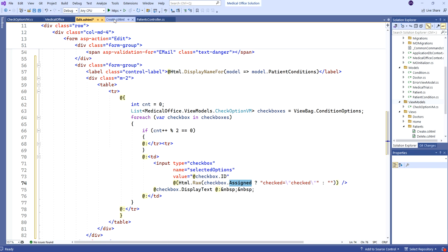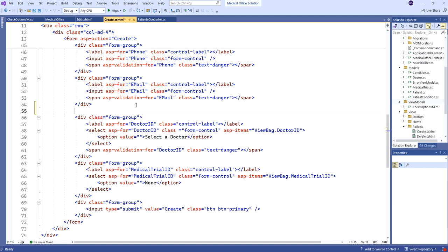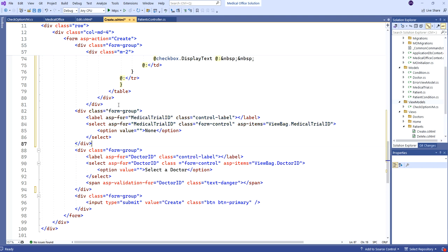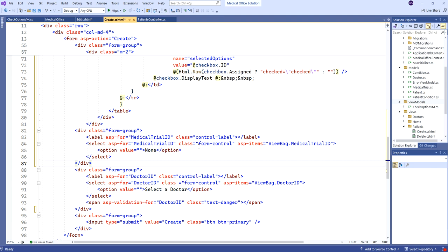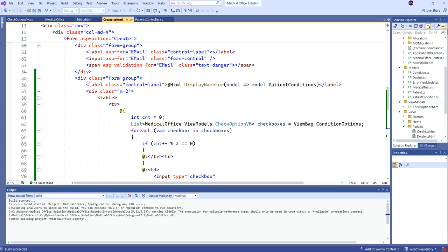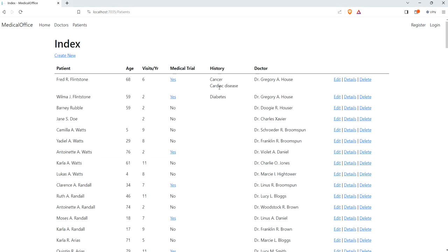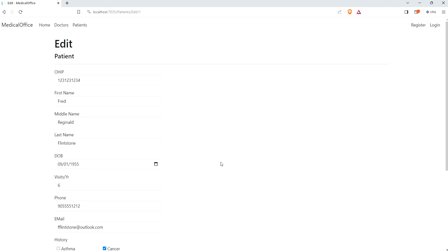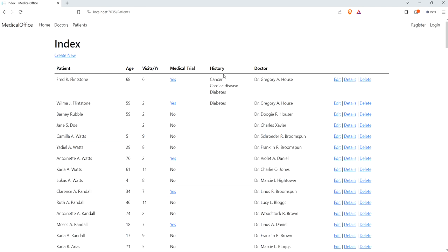That should do the job. The exact same code works on the create as well. Let me run it and see. Going to Patients — look at that! Here's our History column. These are the three values seeded into Fred and Wilma. If I click Edit and scroll down, here is my history with all checkboxes — cancer and cardiac disease are checked for Fred. I'm going to add diabetes here and click Save. And look at that — diabetes has been added. We now have all three options showing in the medical history for Fred Flintstone.